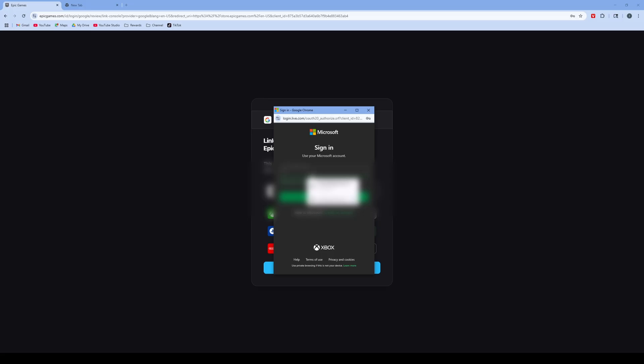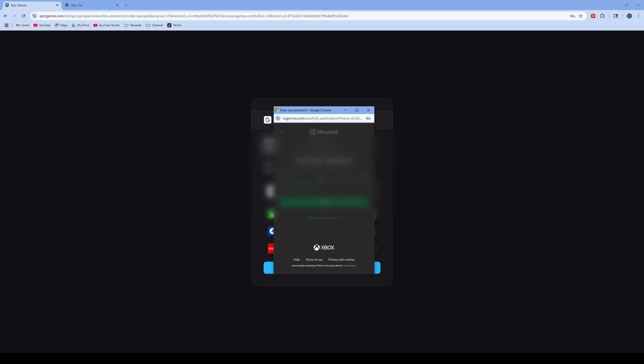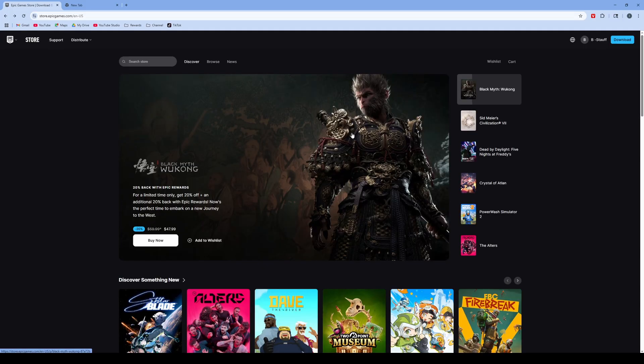This is where you log into your Xbox or PlayStation account, and then it should connect that way.